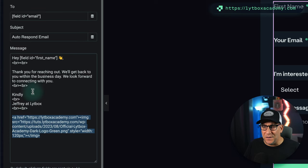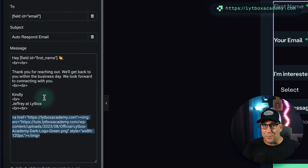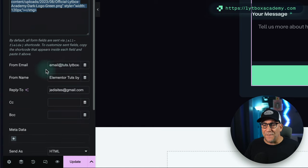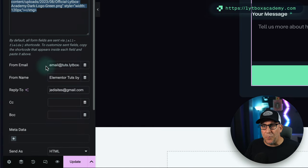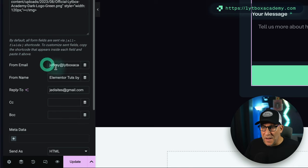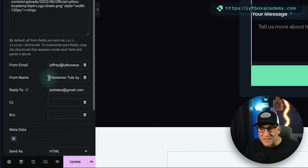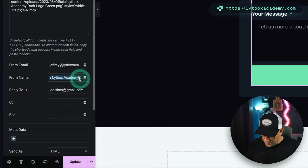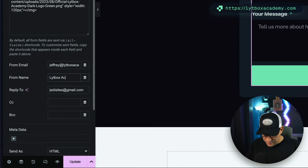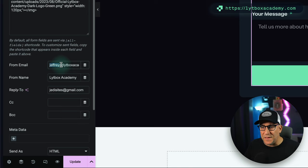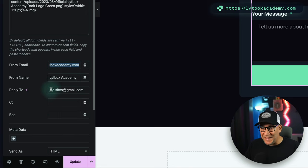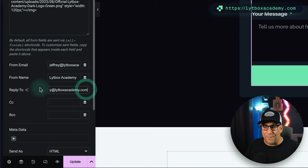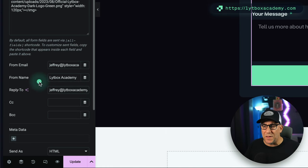So here is my message. Feel free to put whatever you like inside yours. Now from here, From Email, it's really important—you want it from your email. So I got my main jeffrey@lytboxacademy email right here. From Name, I'm going to put Lytbox Academy. And then Reply To, you also want them to be able to reply to your main email so you could have back and forth email conversations with them if they have more questions.